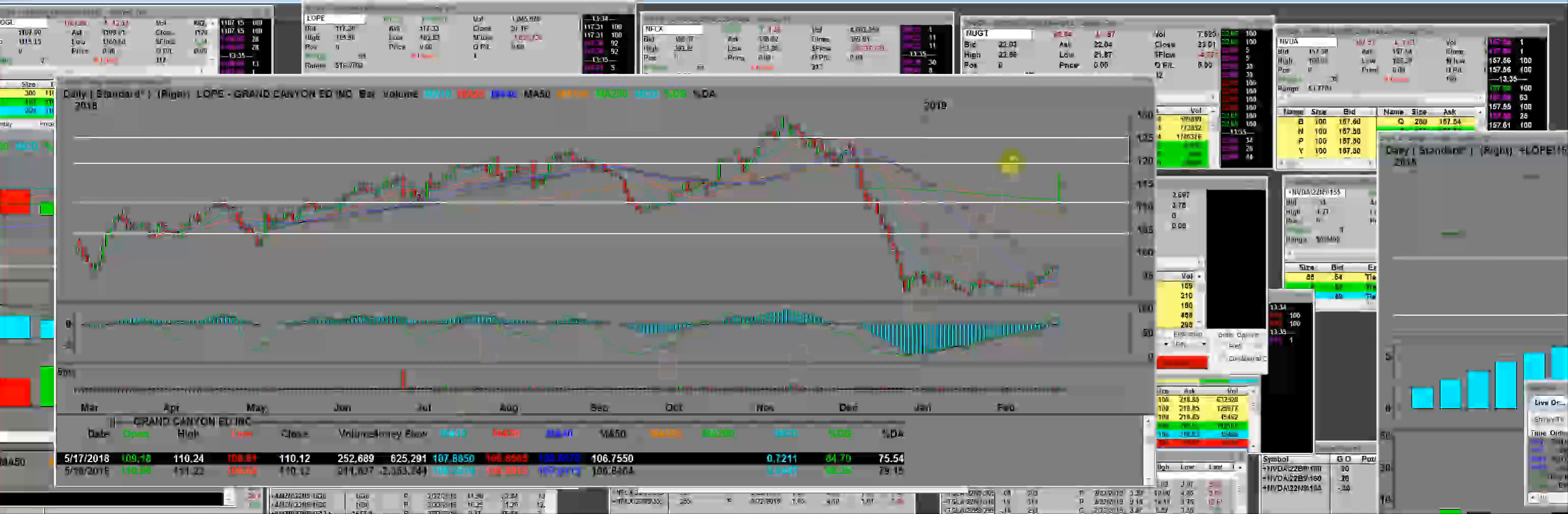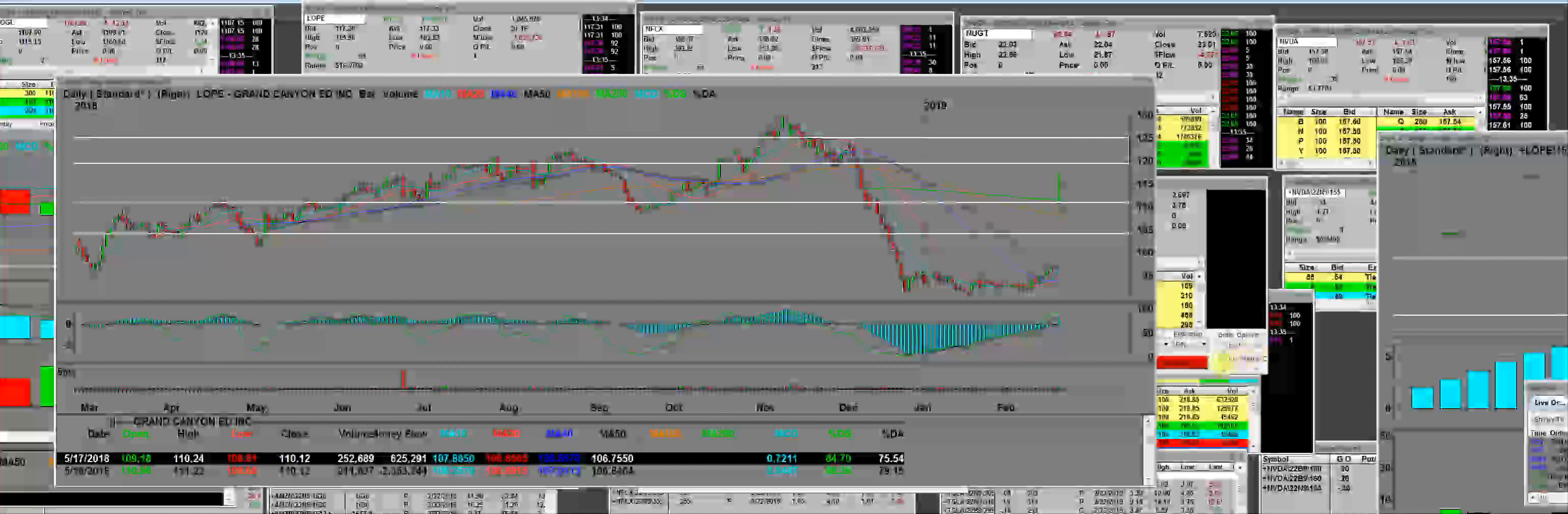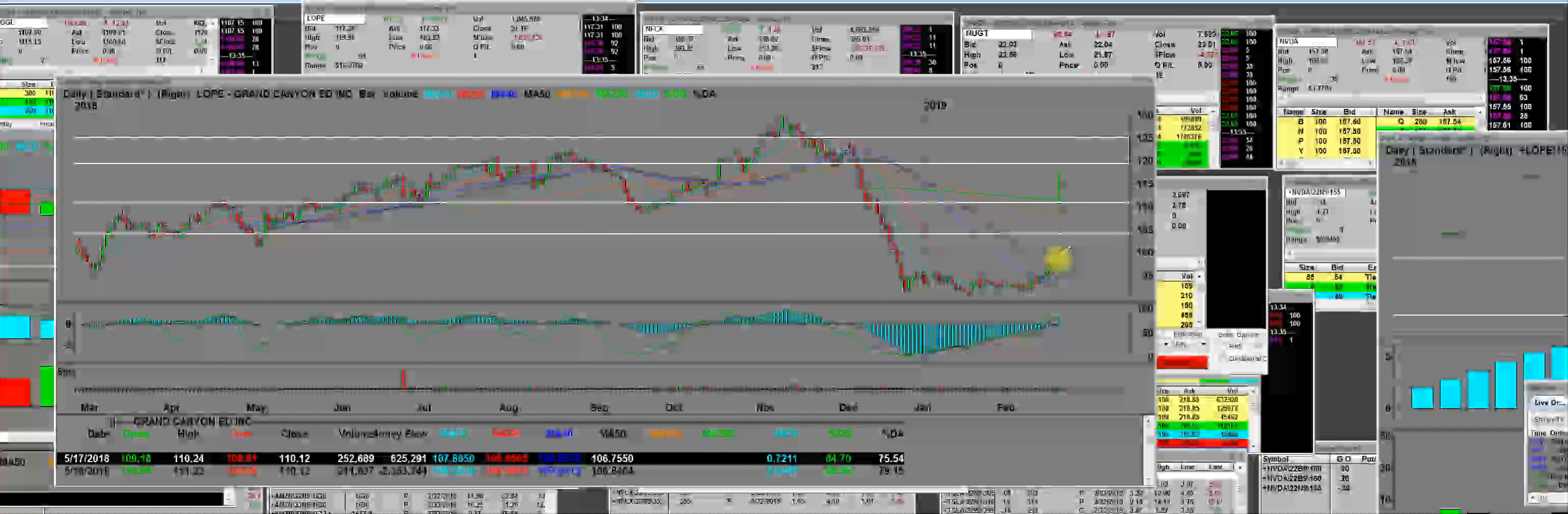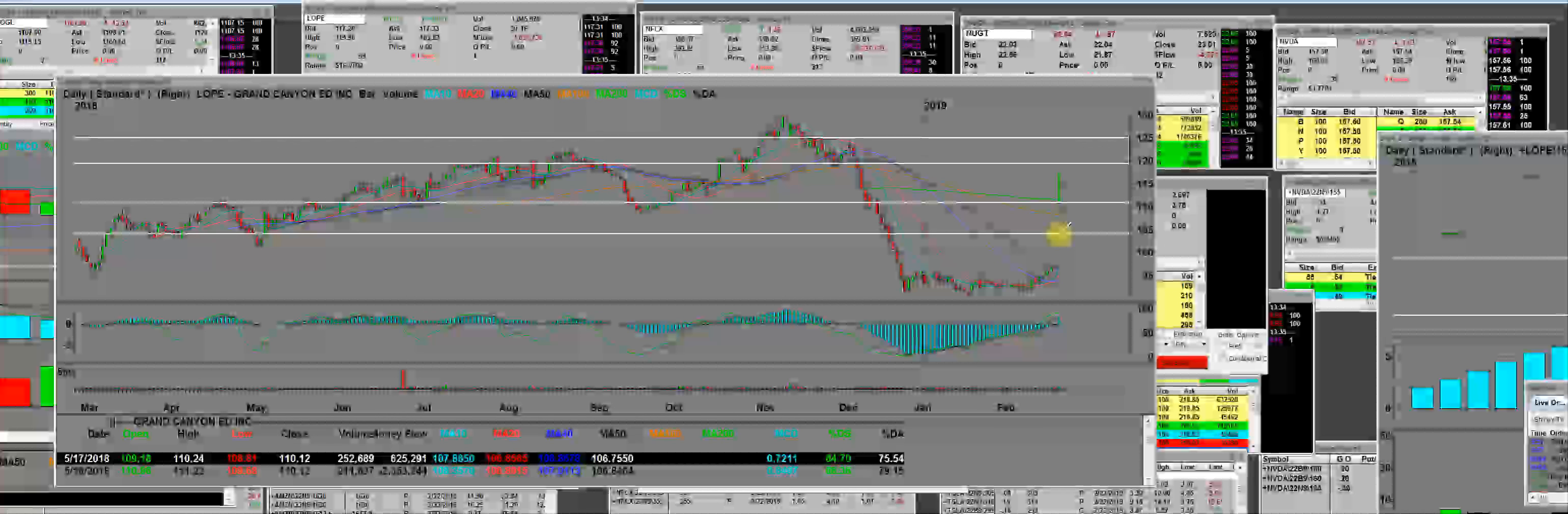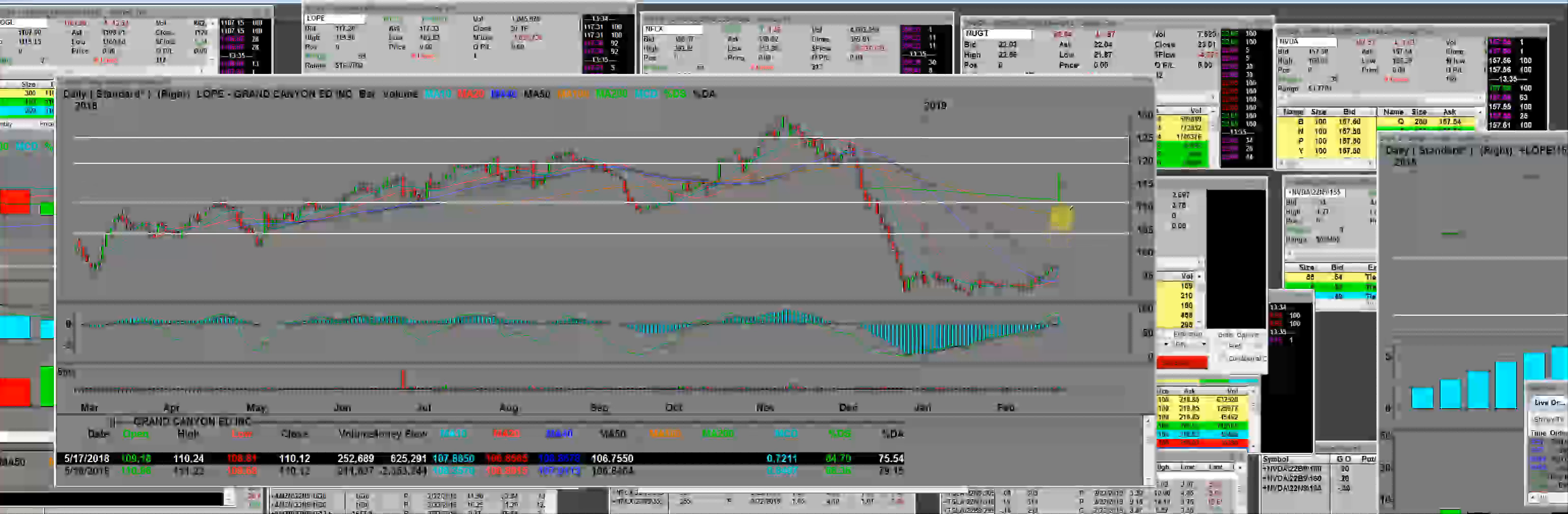So yesterday, L-O-P-E was down here at the bottom, and it was an earnings play. They beat their earnings and popped it straight to 120 right here. The low end of that gap was 105, so we ran 15 points higher from the initial gap.